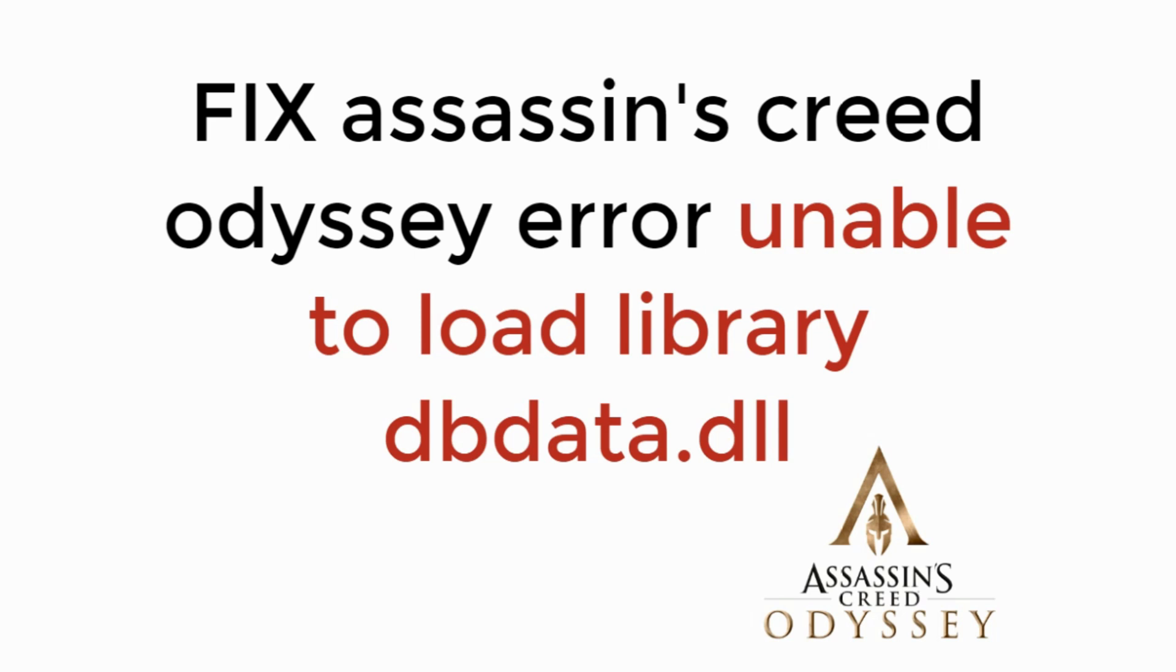In this video we will learn how to fix Assassin's Creed Odyssey error unable to load library dbdata.dll. So let's begin.